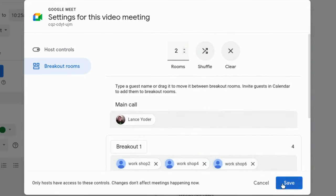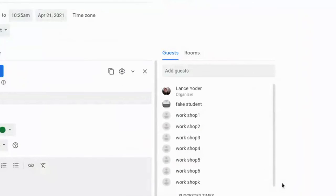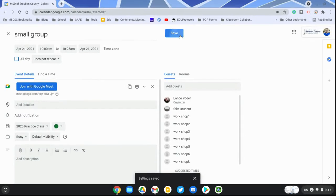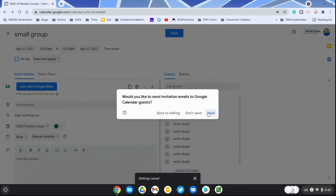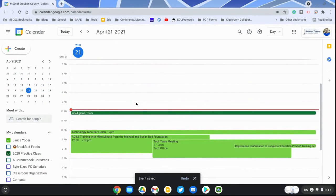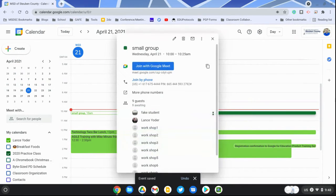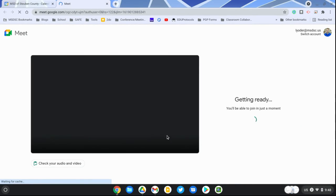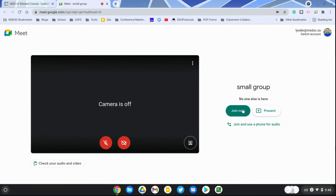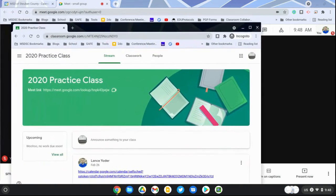When I'm ready, I'll go ahead and send the event to the students. When I'm ready to start this event, I'll go to the calendar event and hit join Google Meet. I need to make sure though that I join the meet before they get there.